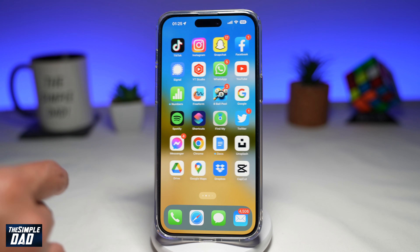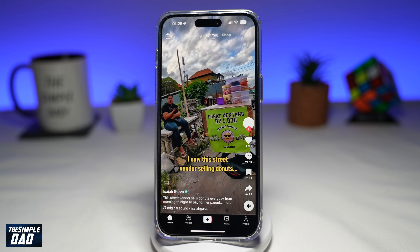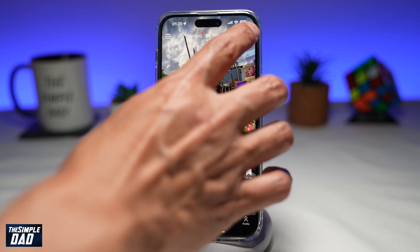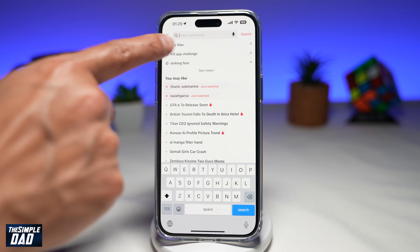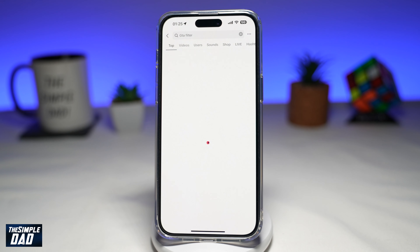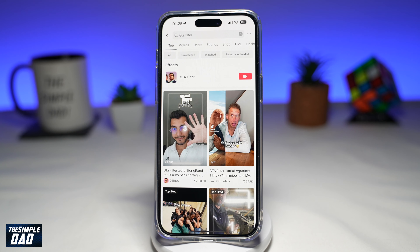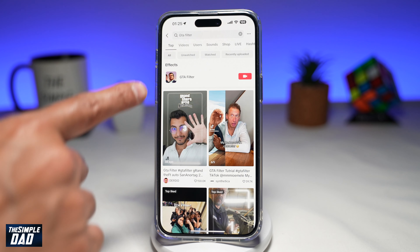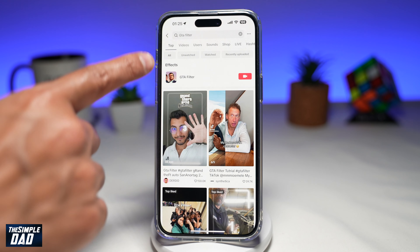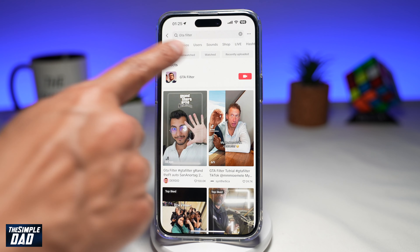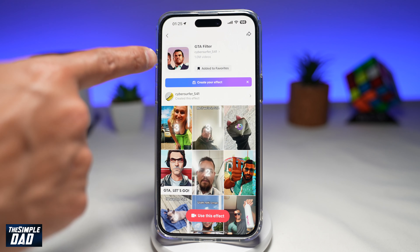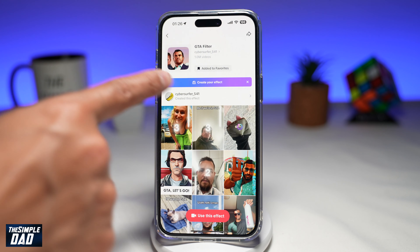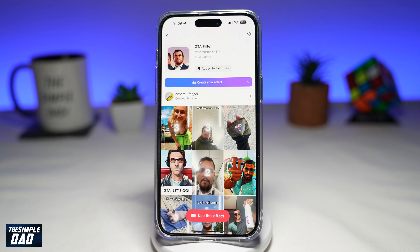First, you want to go ahead and open up TikTok, tap on search, and you're searching for GTA filter. In the search results under effects, you're looking for GTA filter, which looks like this. This is one of the characters from GTA.